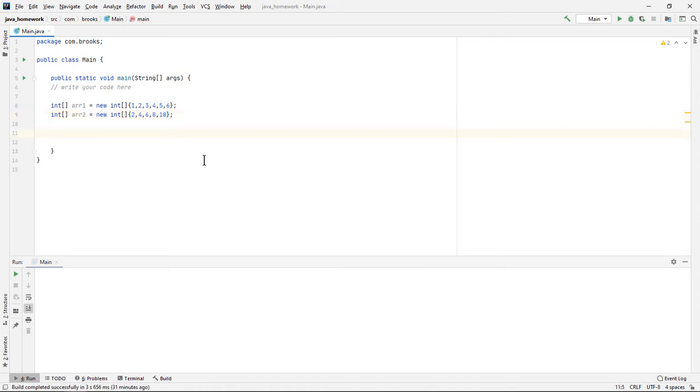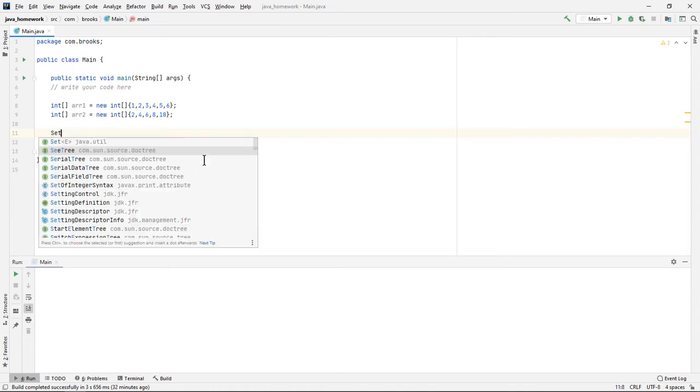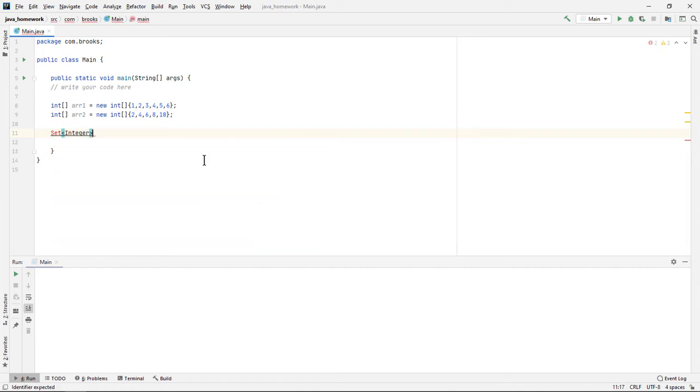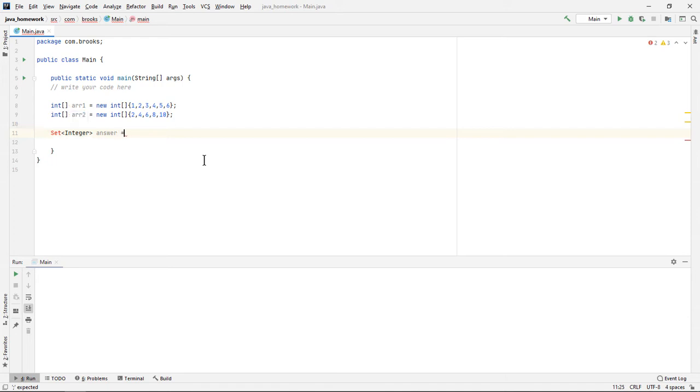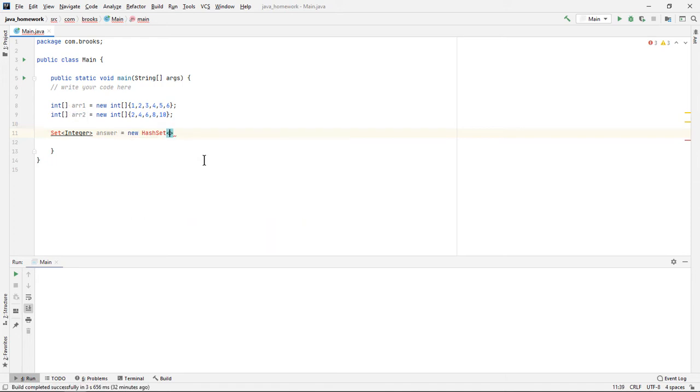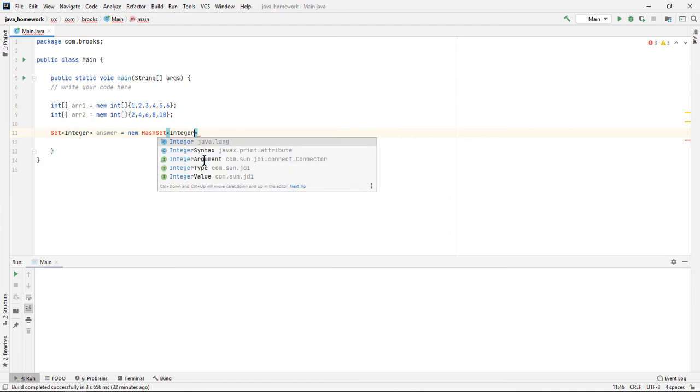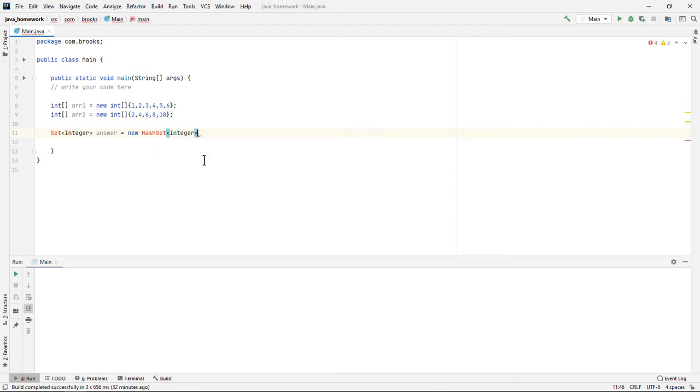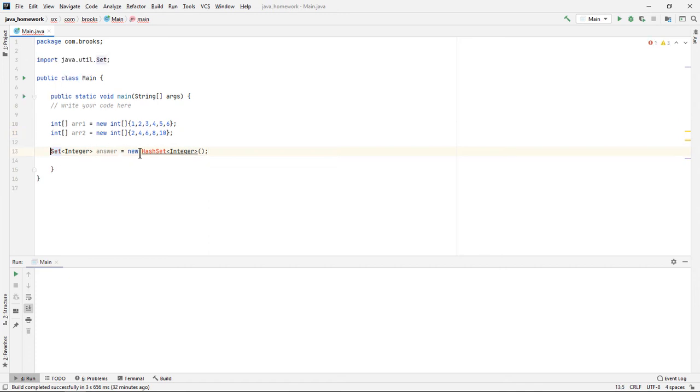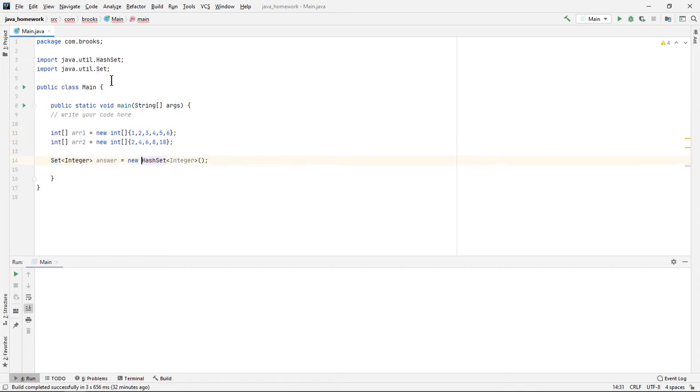Now that we have our two input arrays, what kind of data structure can we construct that can hold all of the distinct elements? My suggestion would be to use a hash set. A set can only hold unique elements. I'll just call it answer. If you have an integer set, it cannot hold the same number more than once. So I think that would be a good tool to use in this situation. We'll have to import these up here.